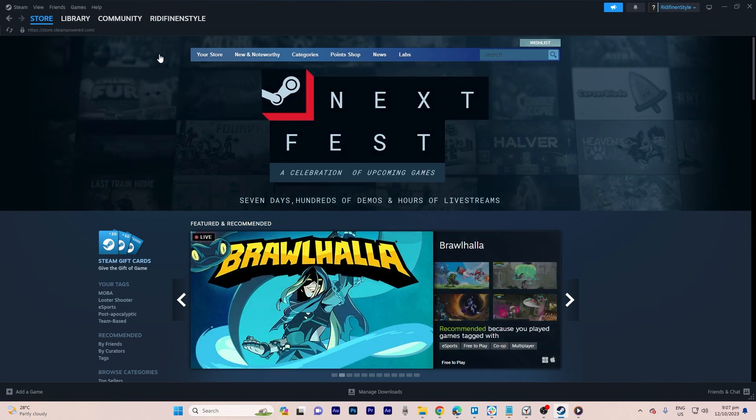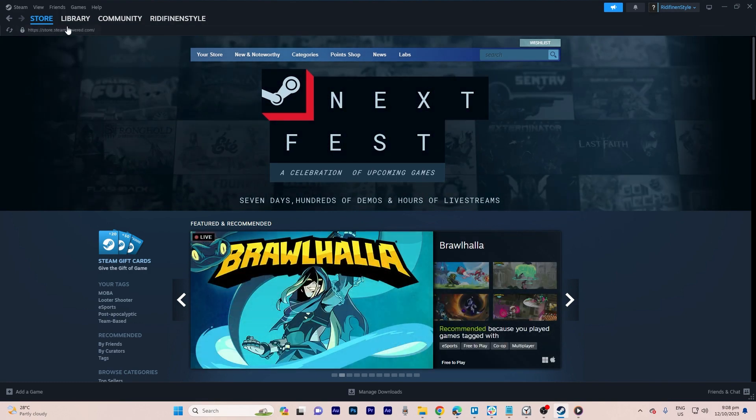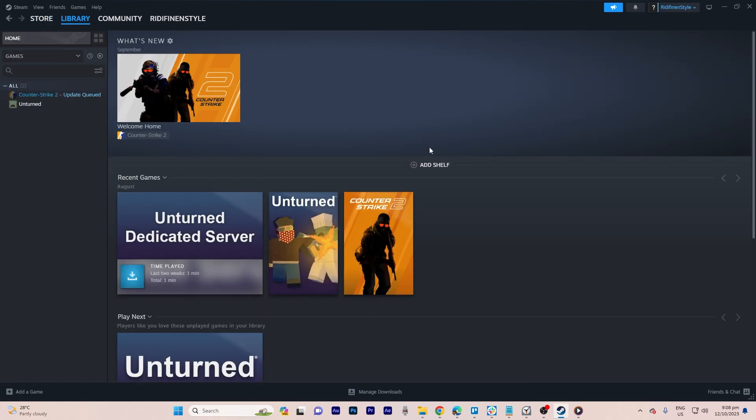To achieve this you have two options. The first one involves navigating to the library section where your downloaded games are listed.